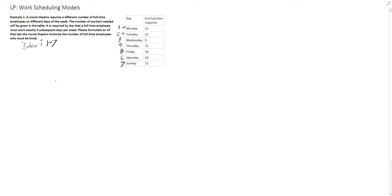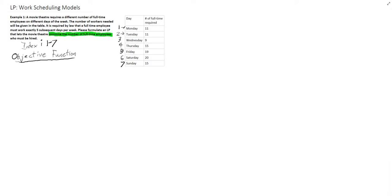We're first going to look at our objective function. What we can see in this problem is to minimize the number of full-time employees who must be hired. We're going to minimize full-time employees and set z equal to that. We'll define what z equals a little bit later, after we go through our decision variables.